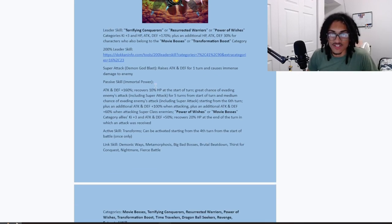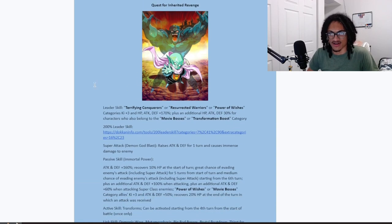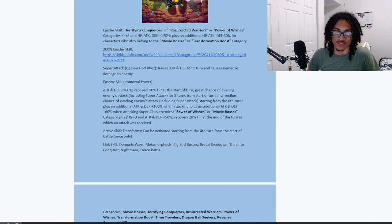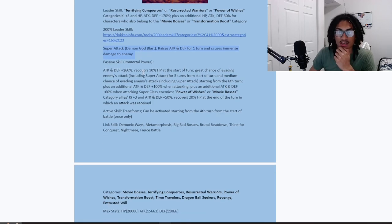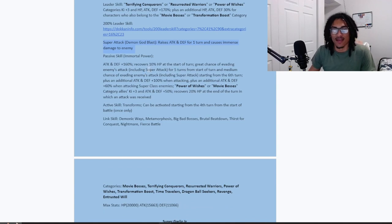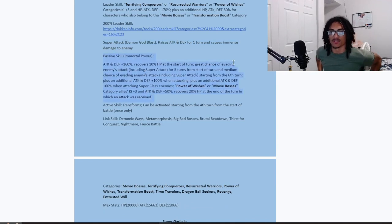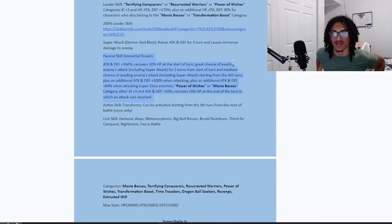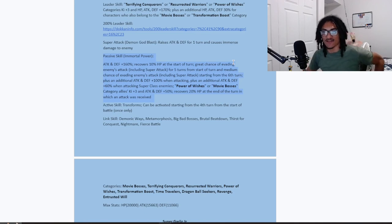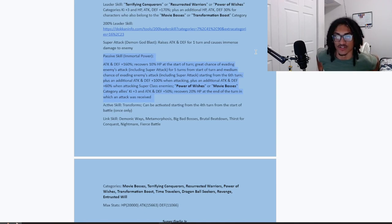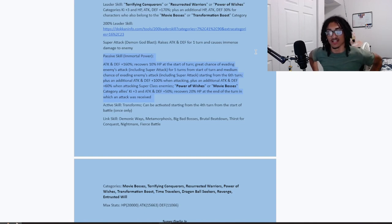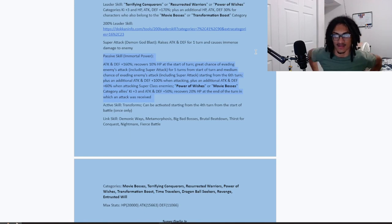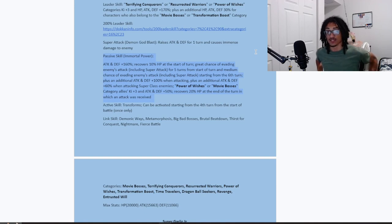So the super attack, that being the Demon God Blast, 30% attack and defense for one turn while doing immense damage to enemy. Just a nice standard 30% attack and defense for one turn. Can't go wrong with that. Passive Immortal Power. This guy starts out with 160% attack and defense at the start of turn, and he also recovers 10% HP at the start of turn. Nice little nifty ability just to recover HP outright. And he has a 70% chance to dodge for five turns from start of turn, and he gets a 30% chance to dodge from the sixth turn and onward.